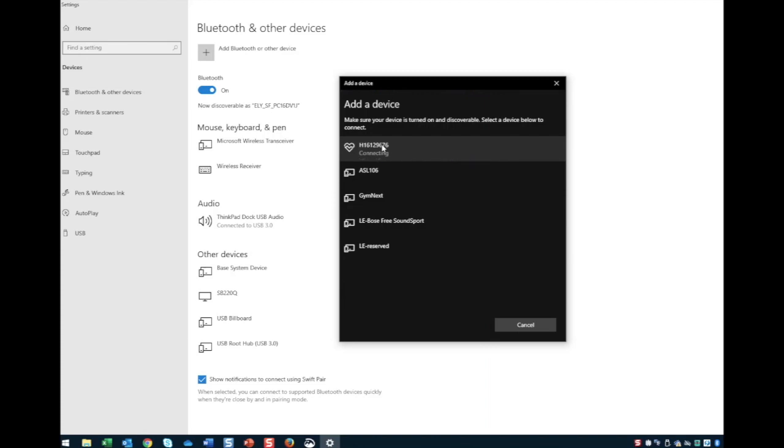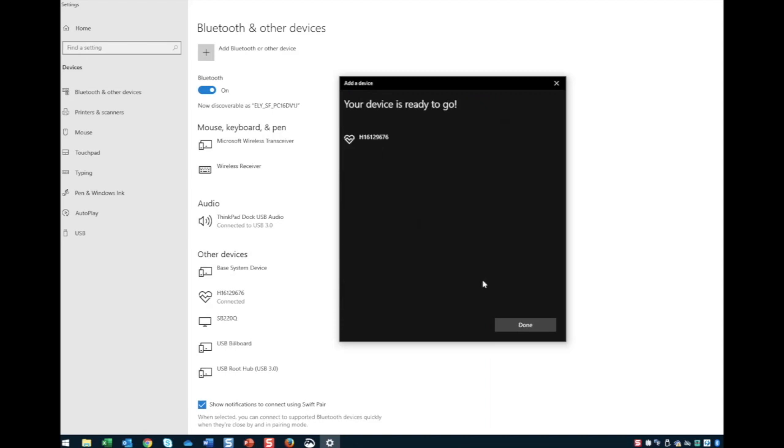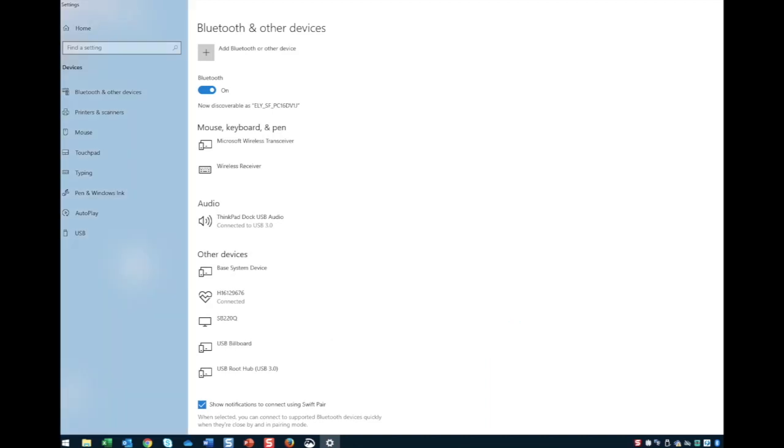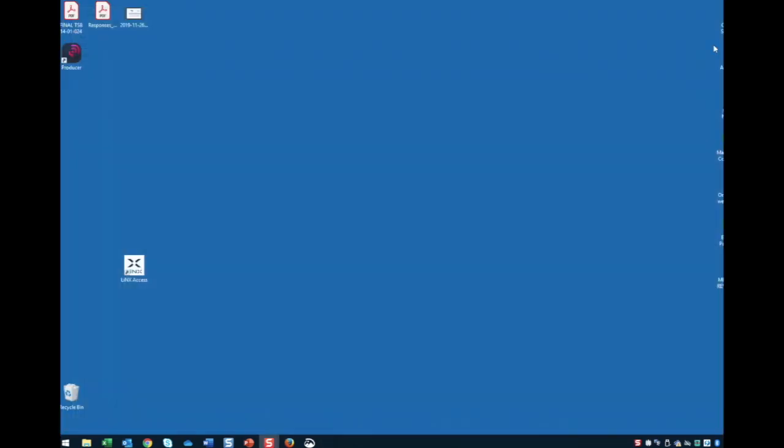After the LAC has paired to your device, we are ready to open up the software. Now, we will click on the Lynx Access software.